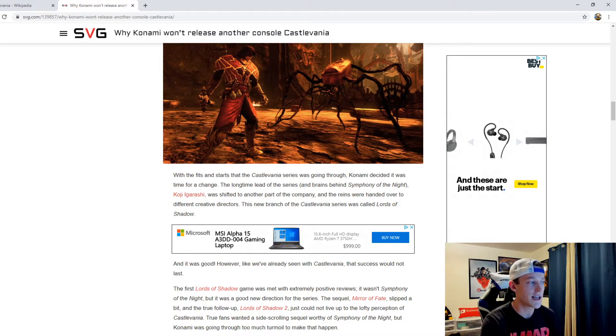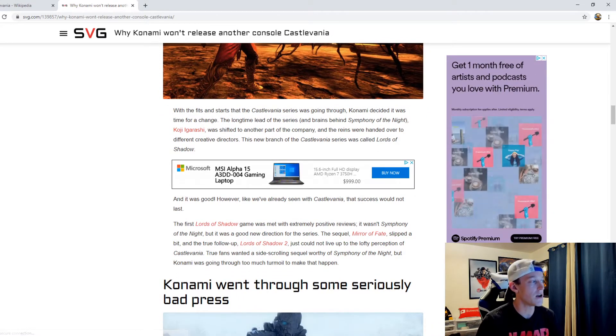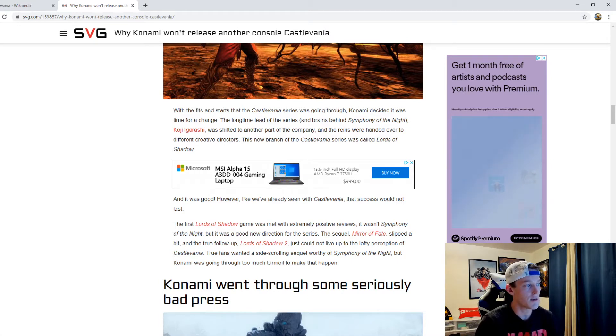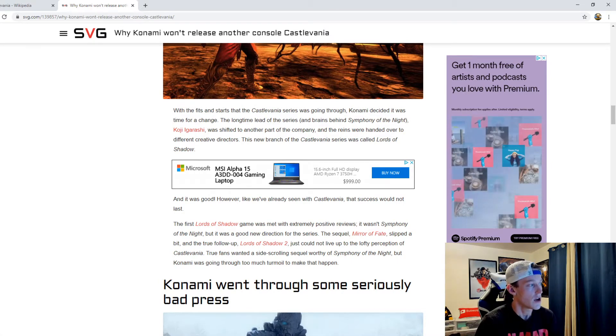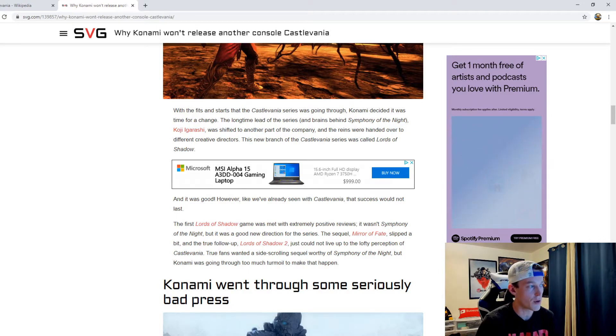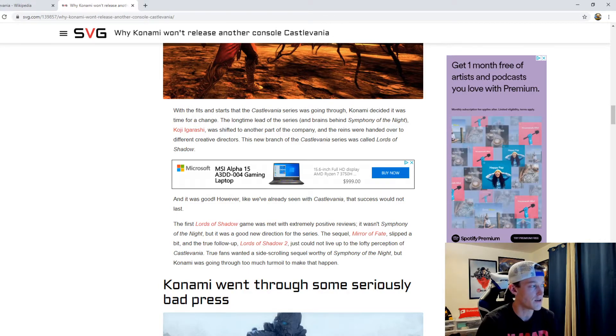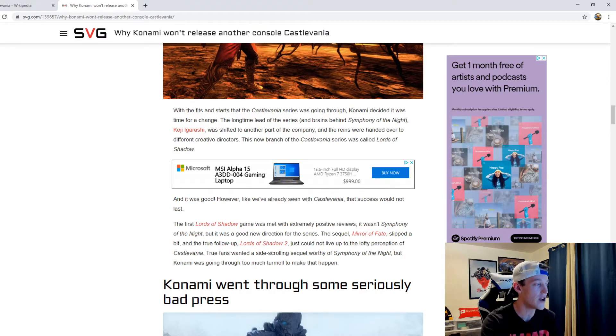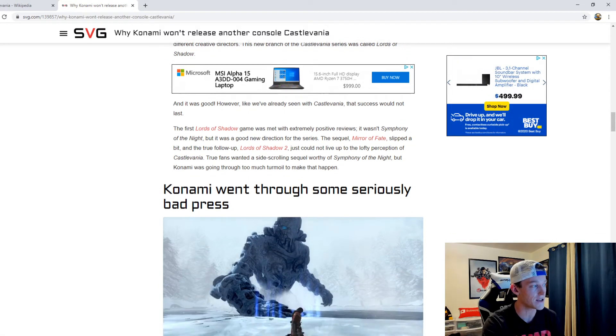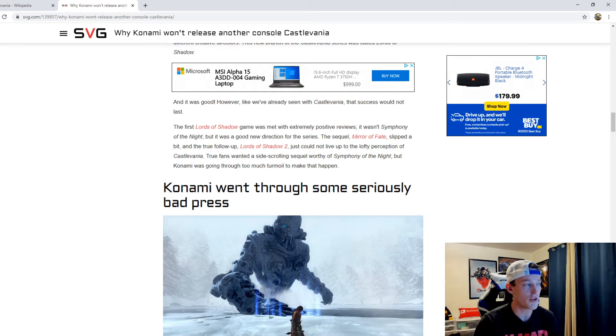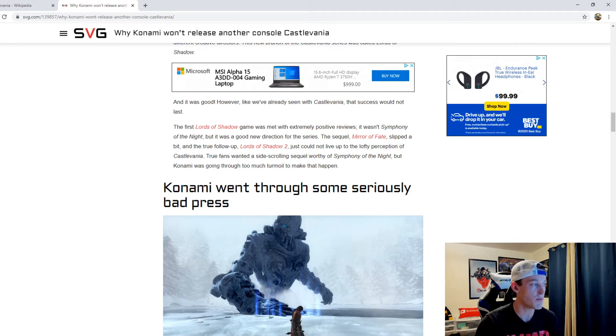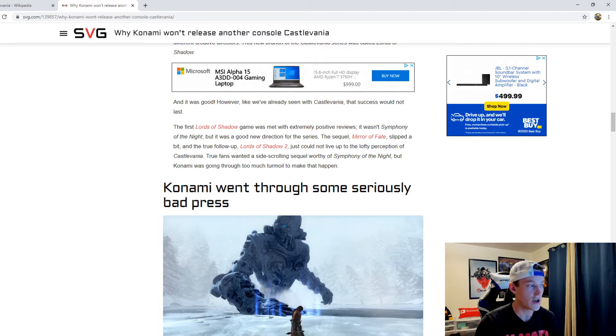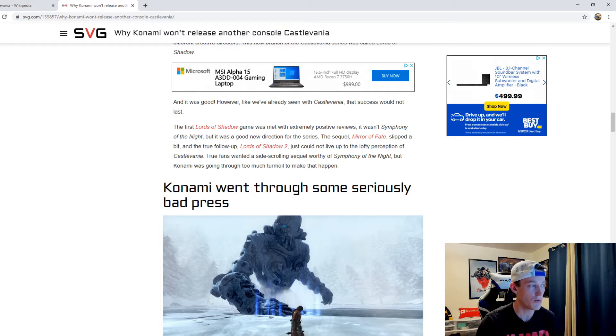With the fits and starts that the Castlevania series was going through, Konami decided it was time for a change. The longtime lead of the series and brains behind Symphony of the Night, Koji Igarashi, was shifted to another part of the company and the reins were handed over to different creative directors. This new branch was called Lords of Shadow and it was good. However, like we've already seen, that success would not last. The first Lords of Shadow game was met with extremely positive reviews, but the sequel Mirror of Fate slipped a bit and Lords of Shadow 2 just could not live up to the lofty perception of Castlevania.